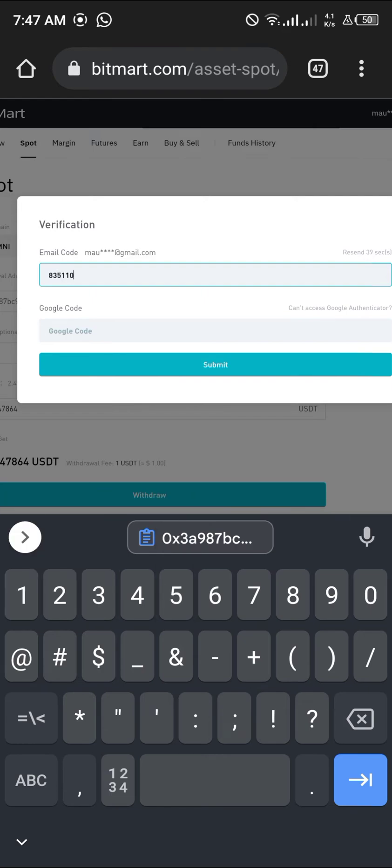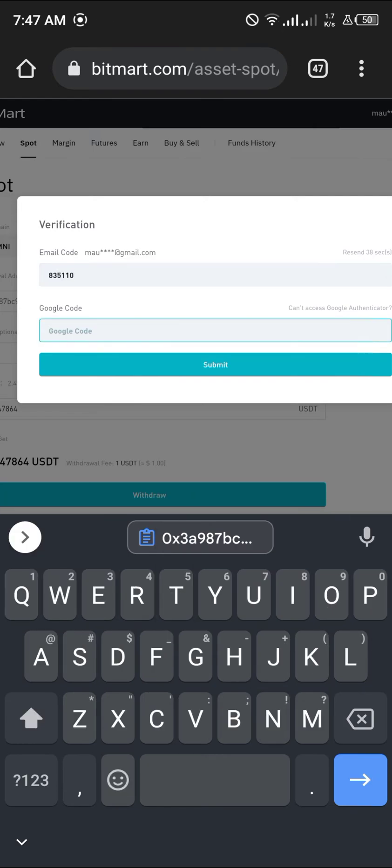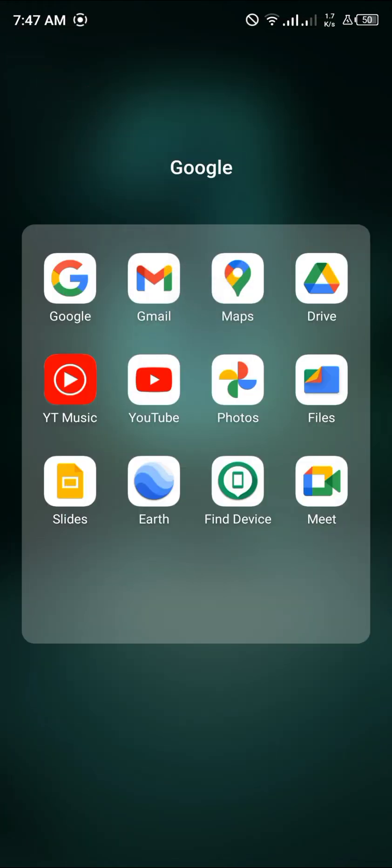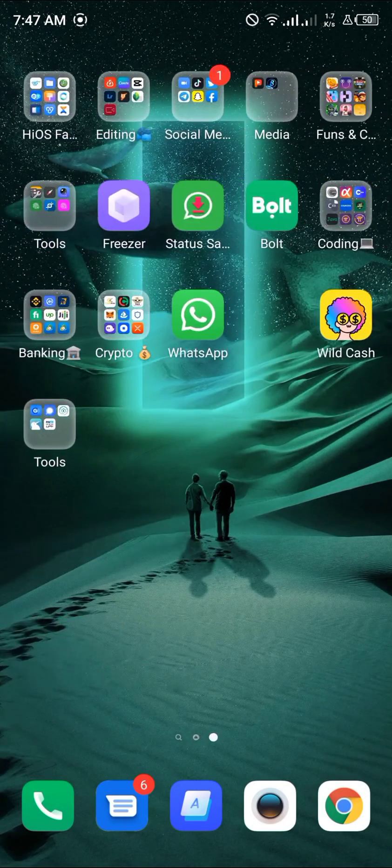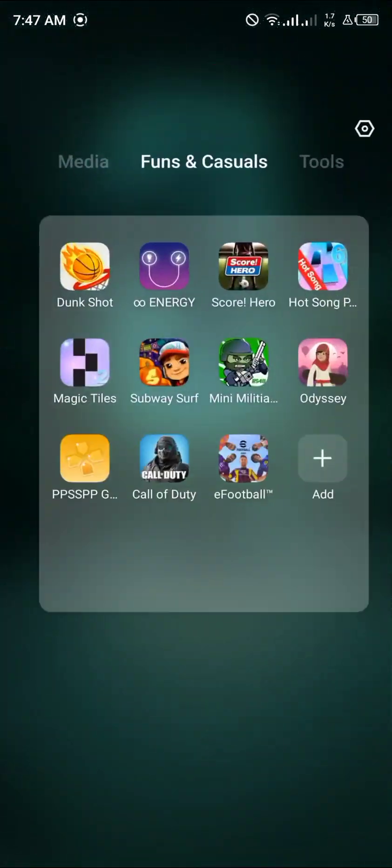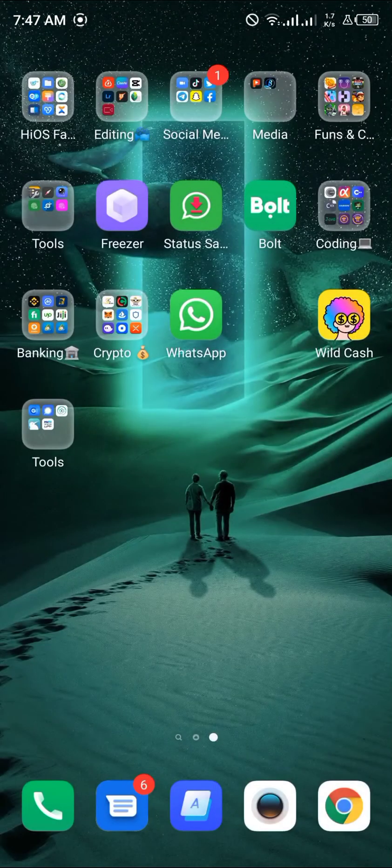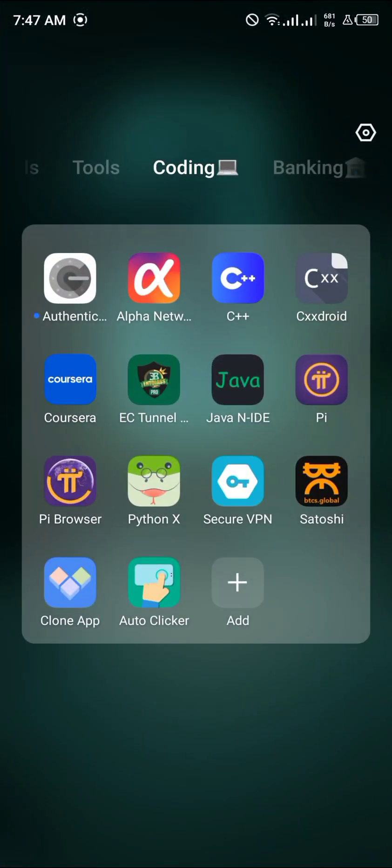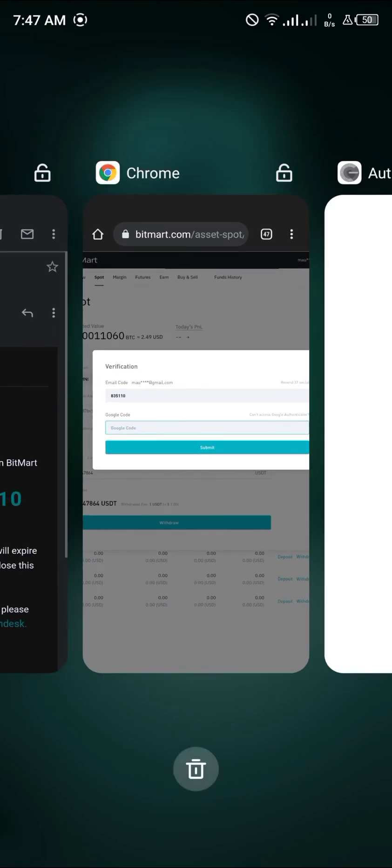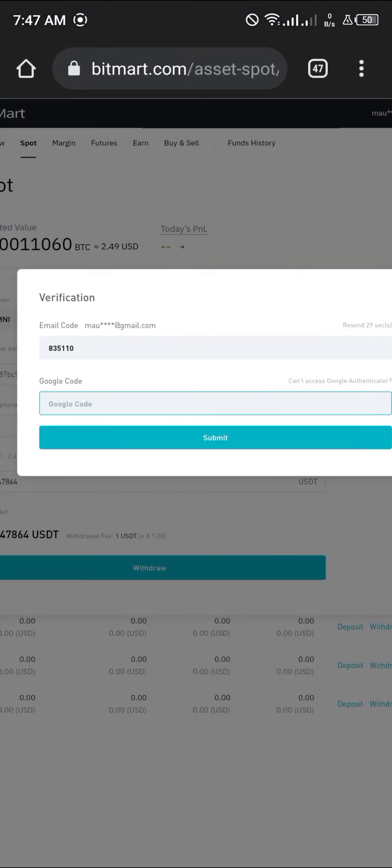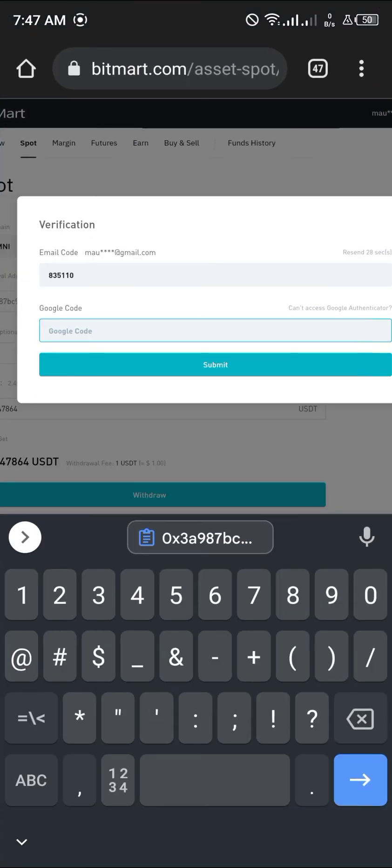Enter 835110 and then the Google Authenticator code. Open up the authenticator and then submit.